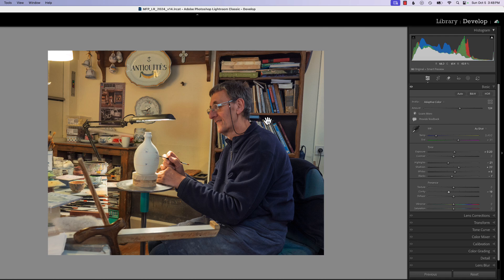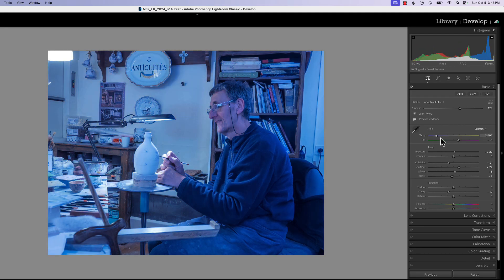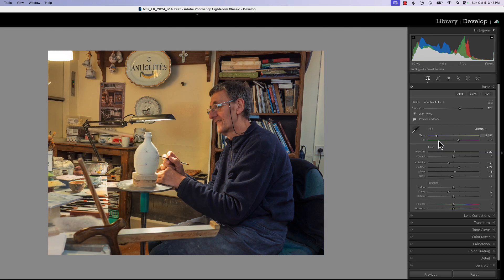I really don't like the color of the wall here, and if I adjust my white balance it takes it off my subject, and I really don't like that. So we're going to use point color to make that change. I got a little crazy here and touched the slider by accident, so we'll leave it about like this.